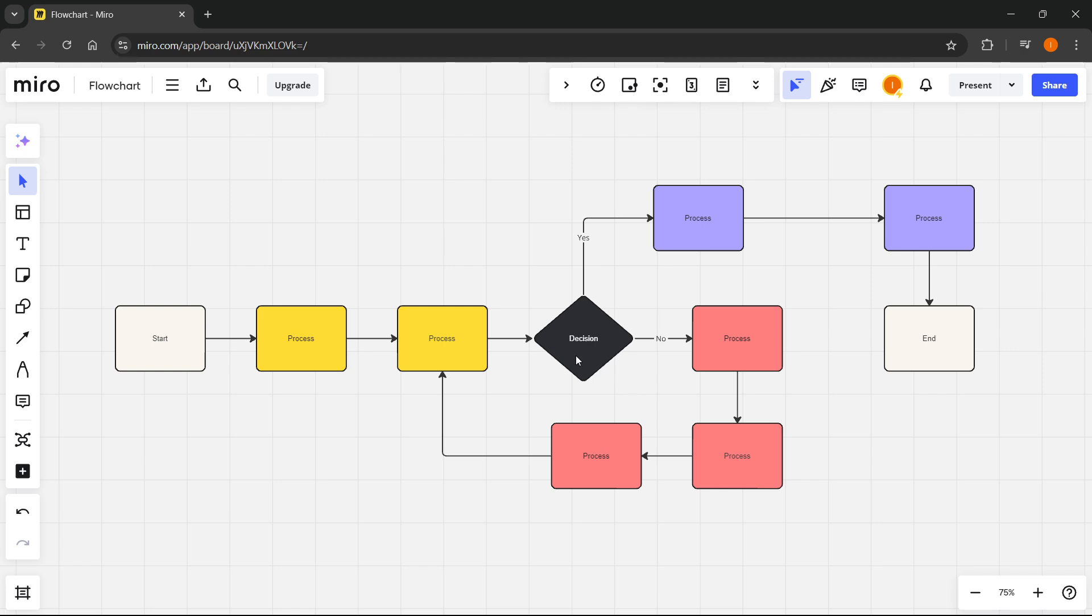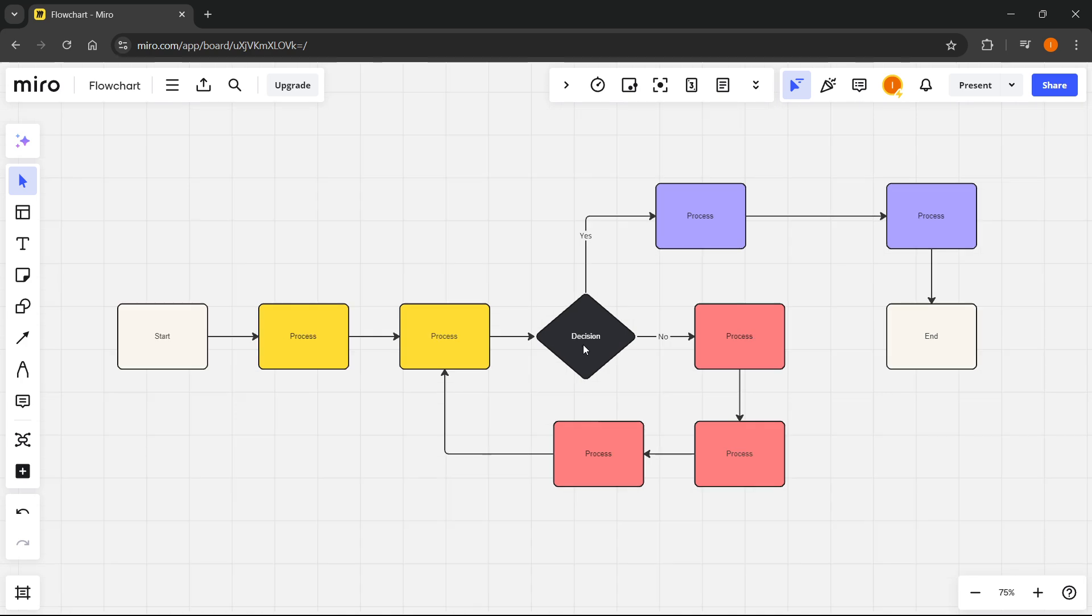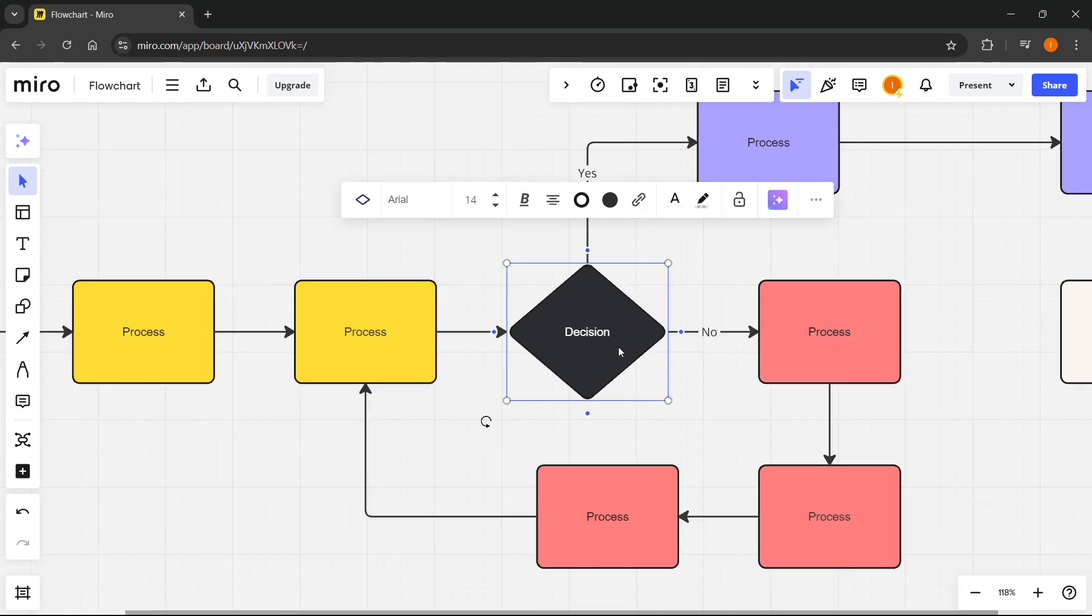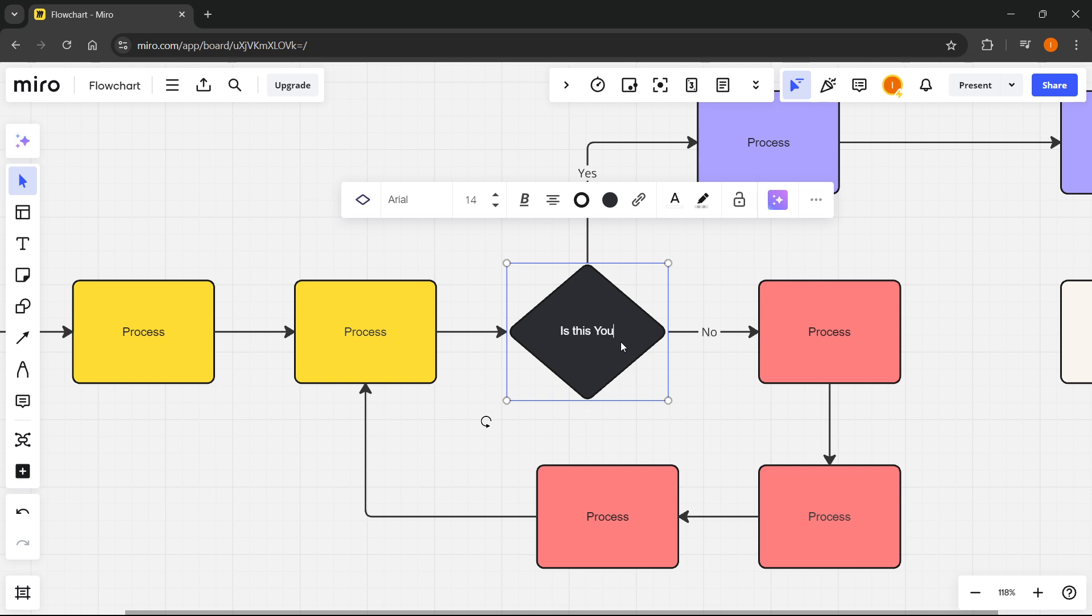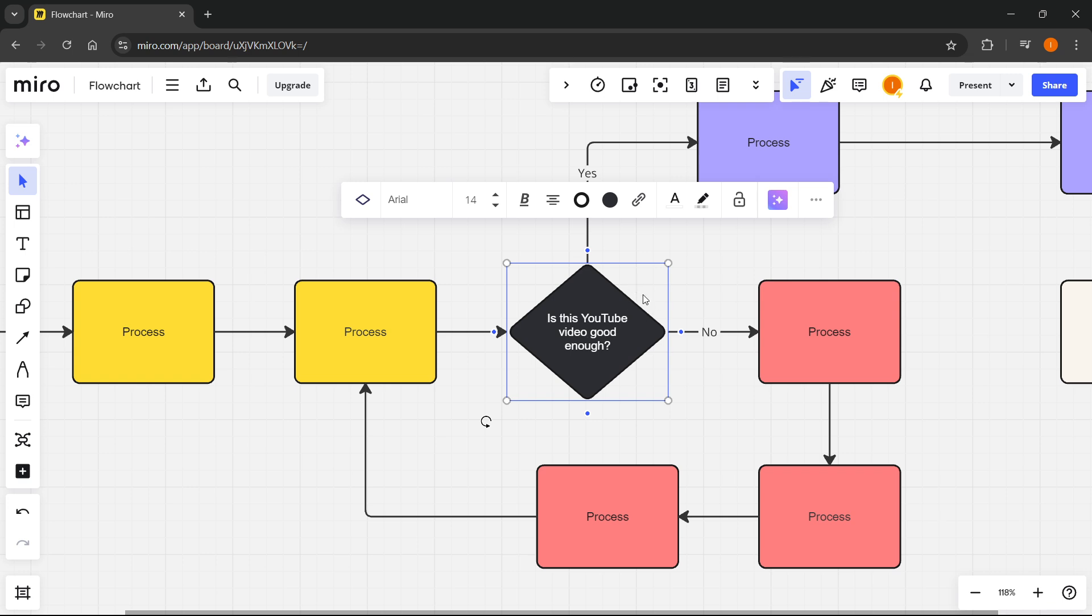You can then customize this the way you would like. For example, if you want to type in something you can simply double click in the middle and type in, for example, a decision. So this is going to be 'Is this YouTube video good enough?' for example. That's how you type in things.